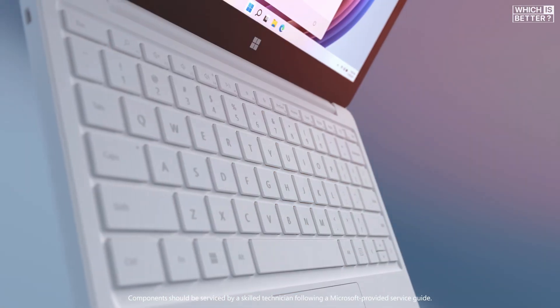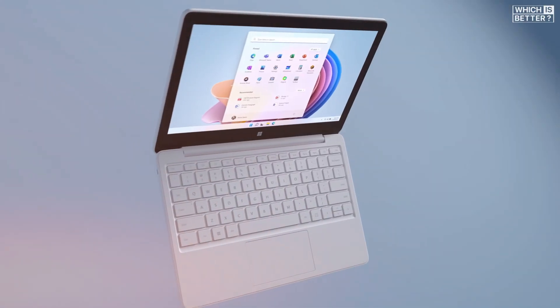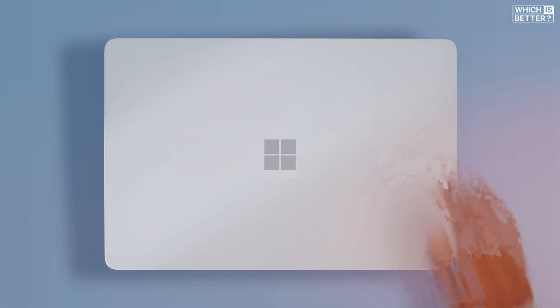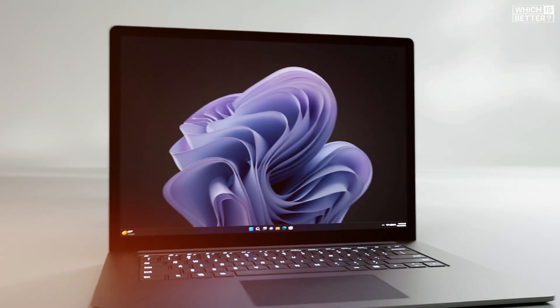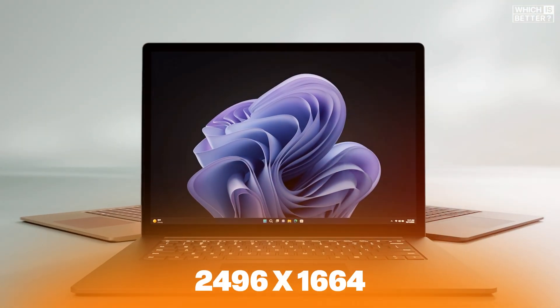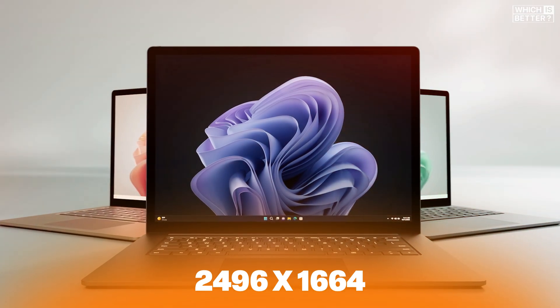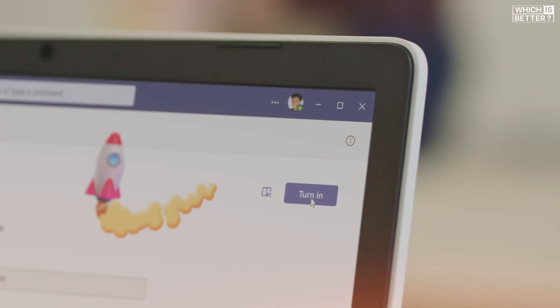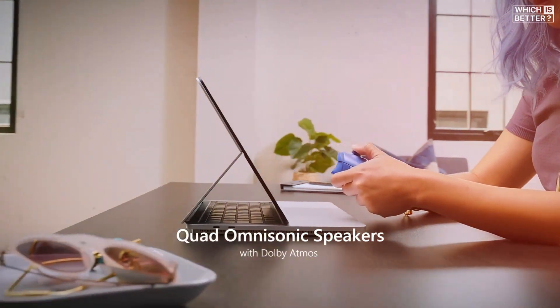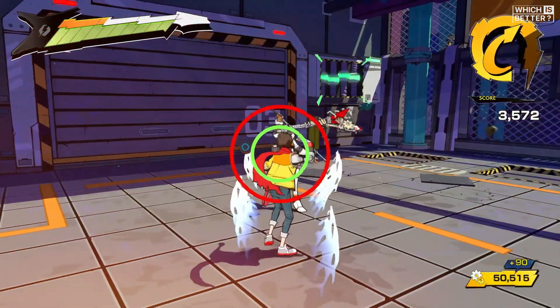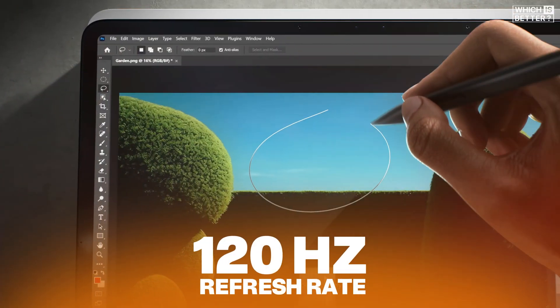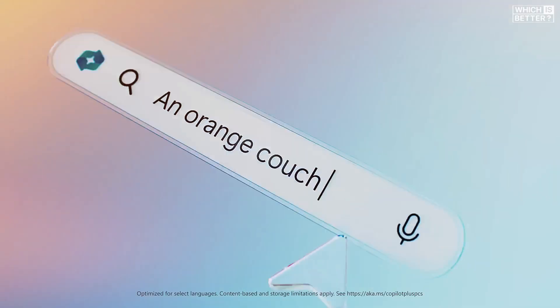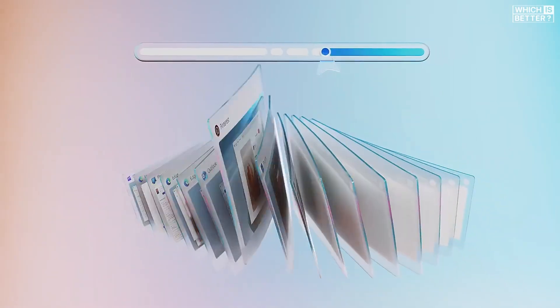On the other hand, the Surface Laptop 7 raises the bar with 2304x1536 resolution on the 13.8-inch model and 2496x1664 on the 15-inch version. Both deliver higher pixel density and contrast, and they support Dolby Vision IQ for richer color and detail. Plus, the Surface Laptop 7 features a dynamic 120Hz refresh rate that makes scrolling and multitasking noticeably smoother.